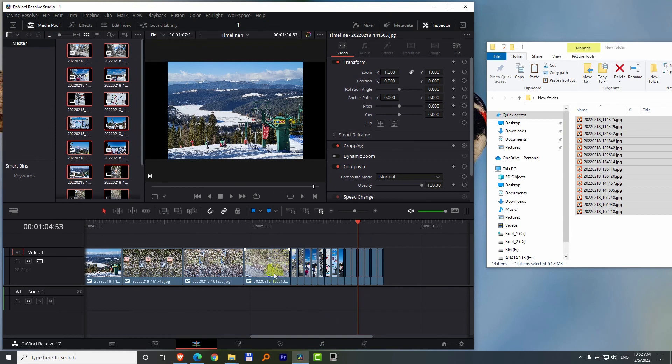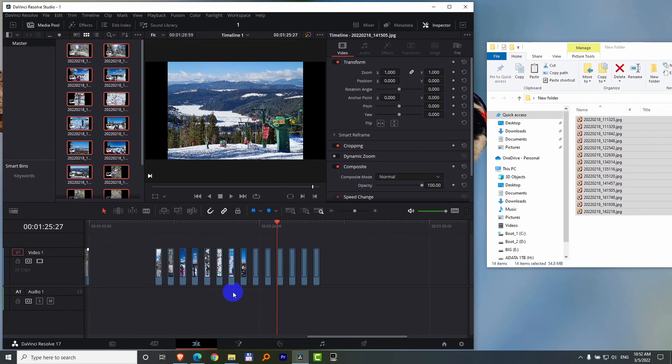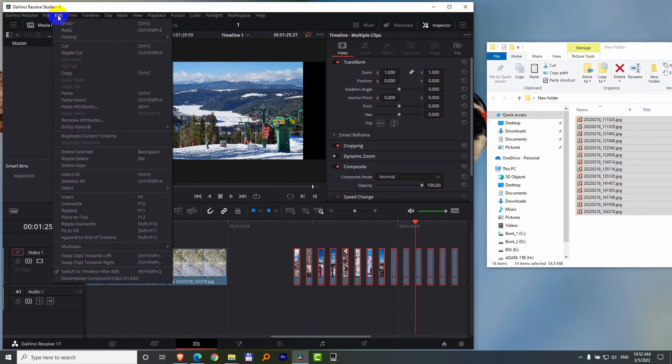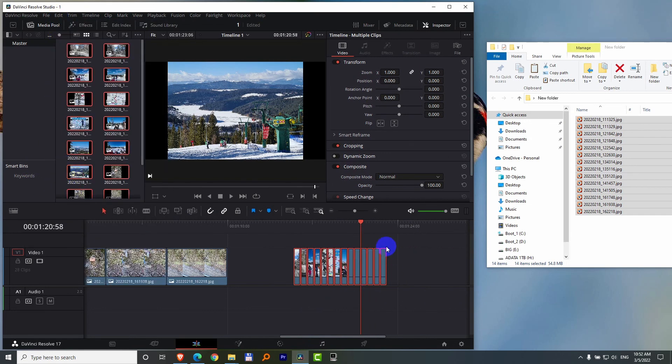So if you want to limit it to a certain area, you have to select it, and then Edit and Delete Gaps. Now it's removing the gap only from here. Thank you.